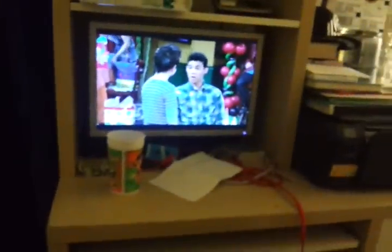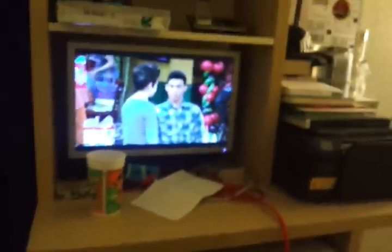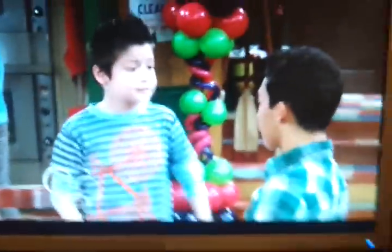Hey guys, another video of Chris Lopez right here. I'm just gonna show you how to get the WatchDisney app on your computer.